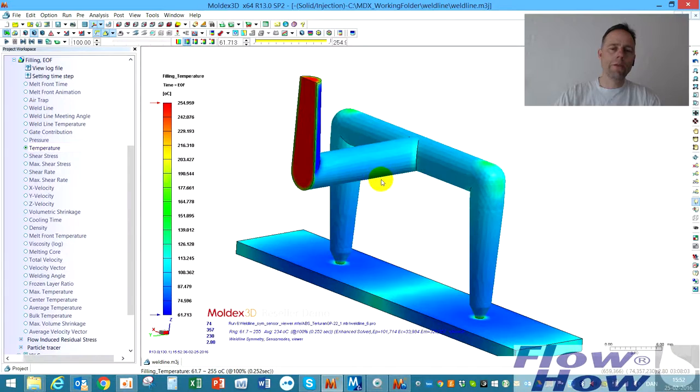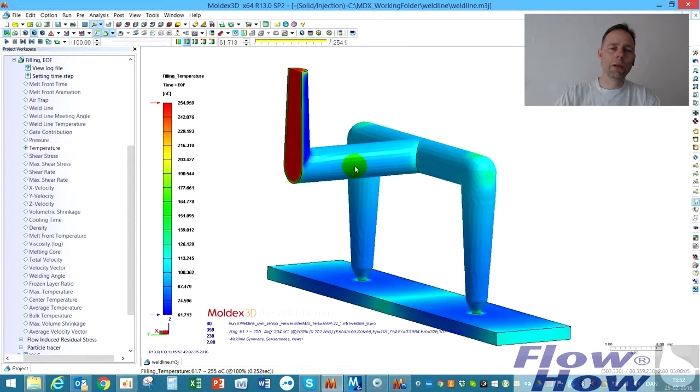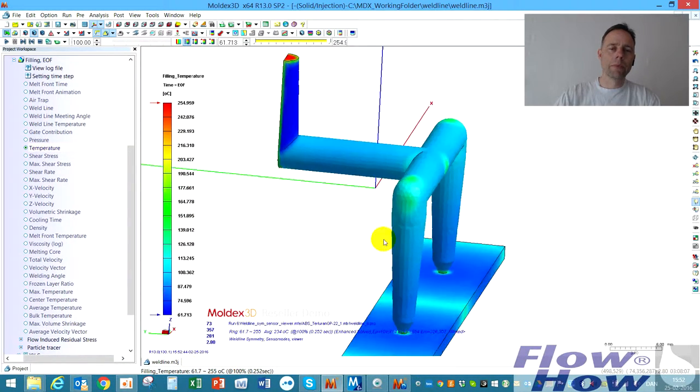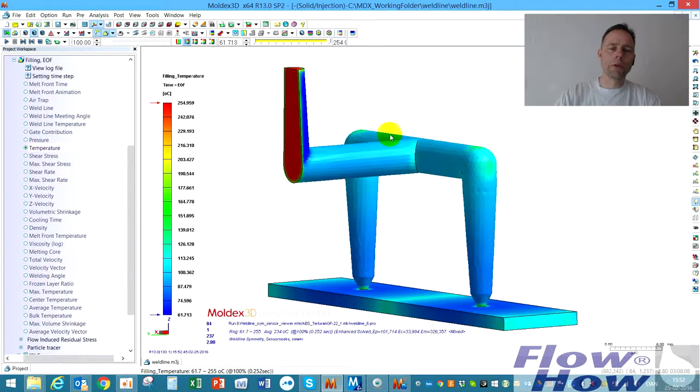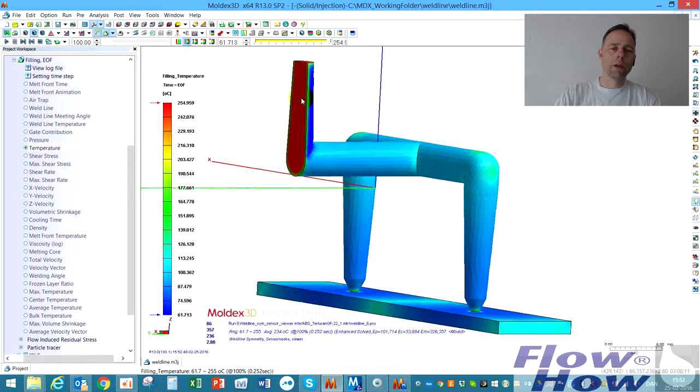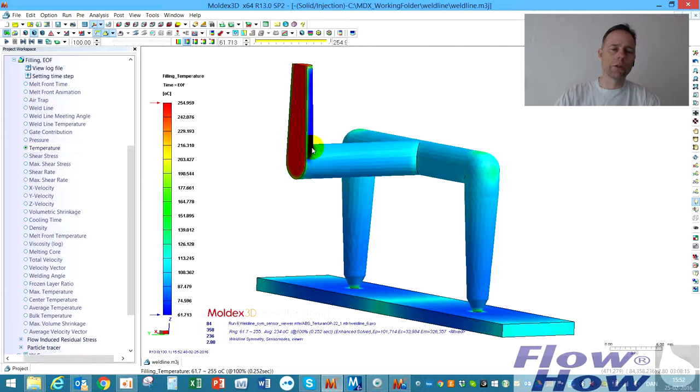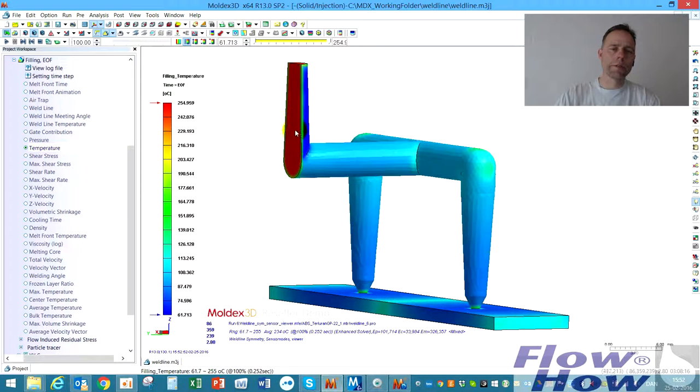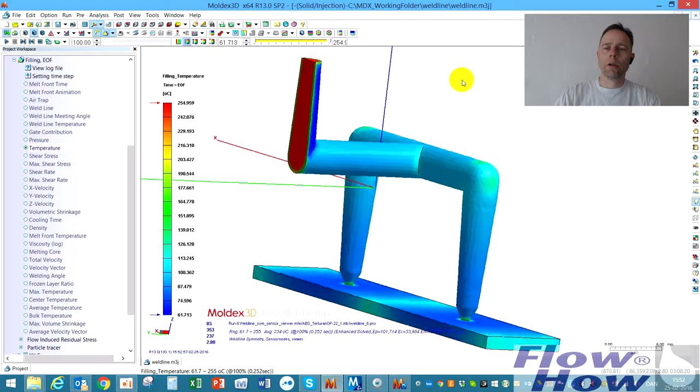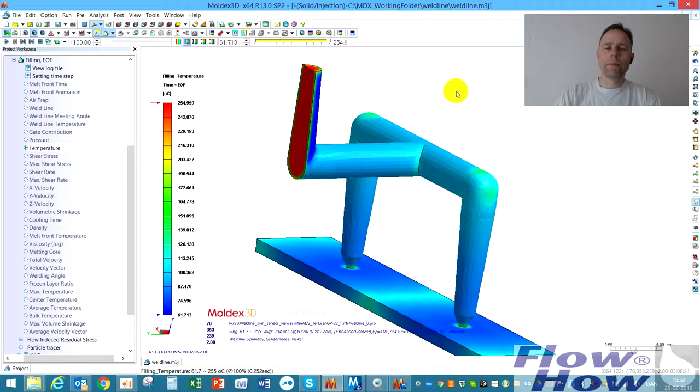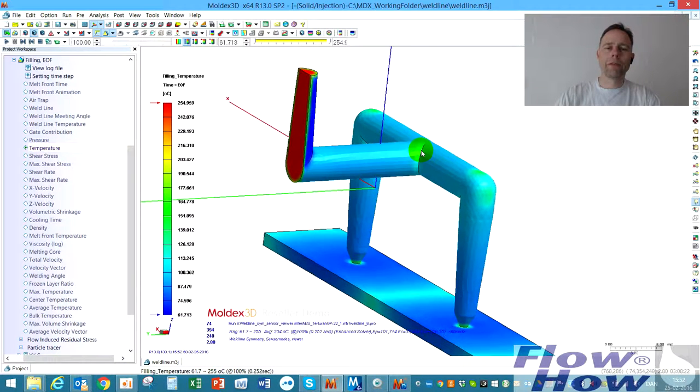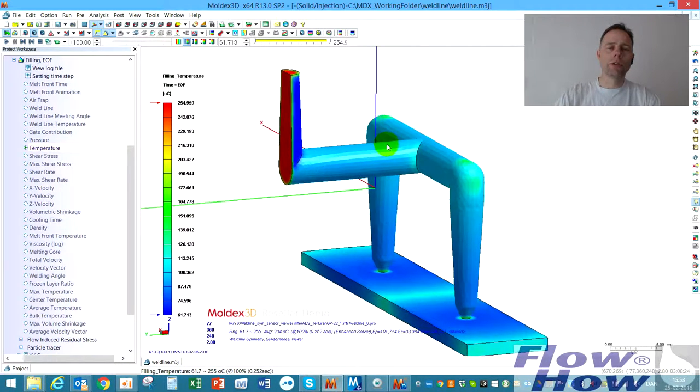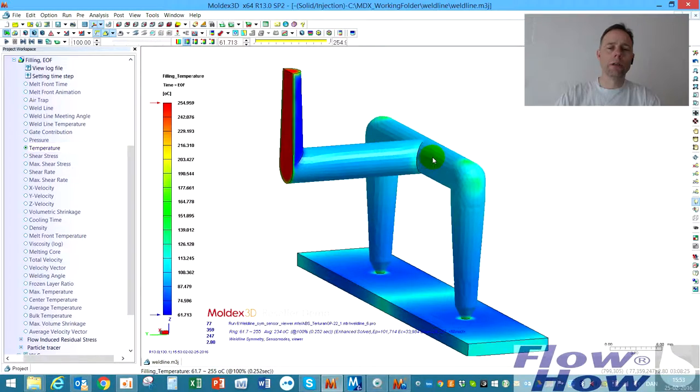If it hasn't been symmetry, it would also have this bluish color on this surface. So that's the way of defining symmetry and using symmetry in the simulations.